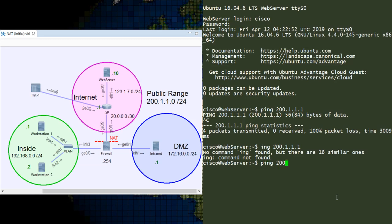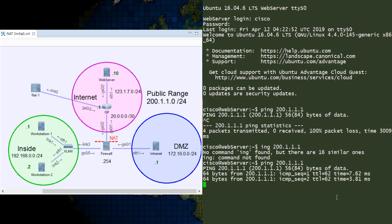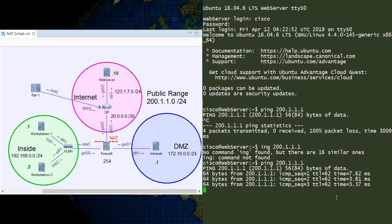Now we can go back to the web server and confirm that we can reach the intranet server. Which we can.